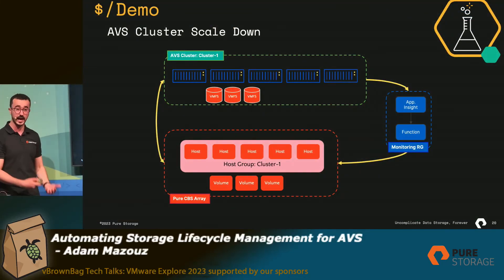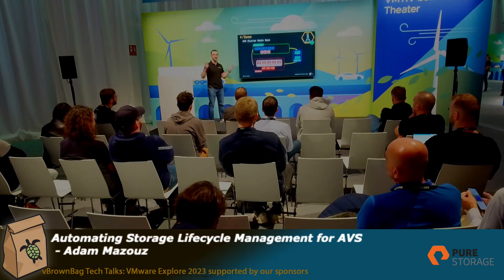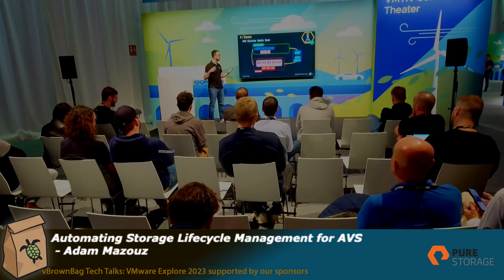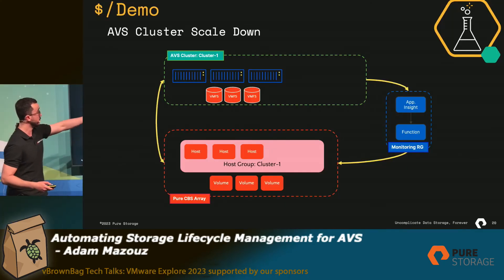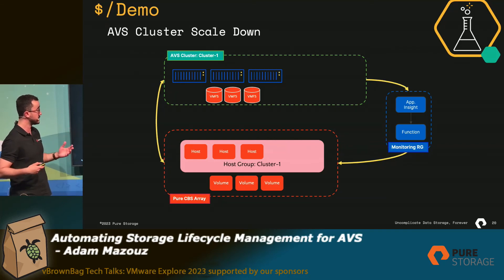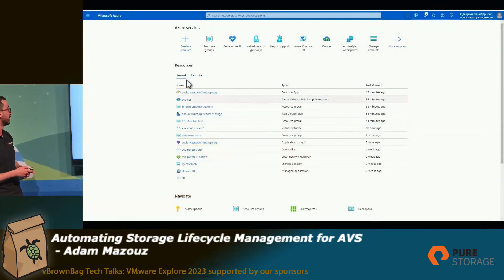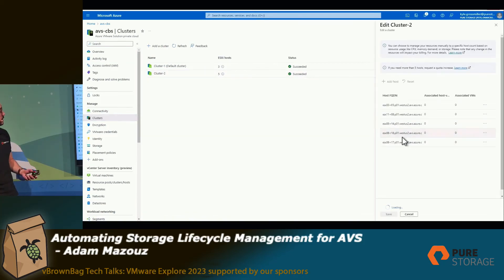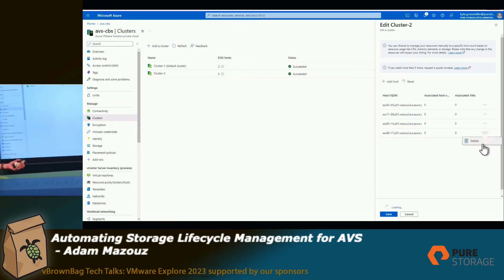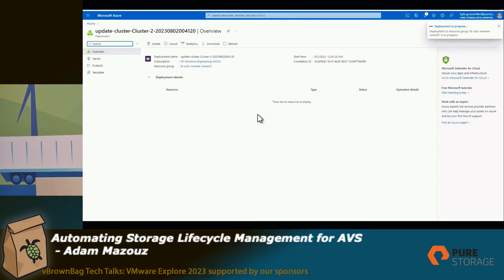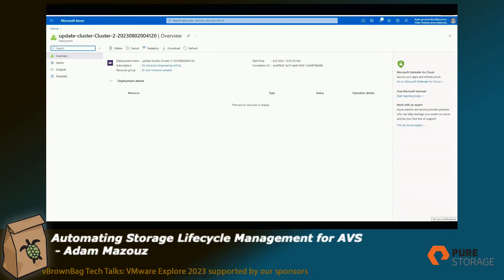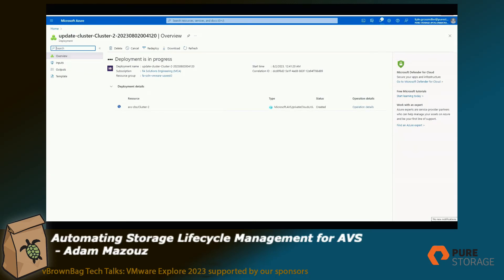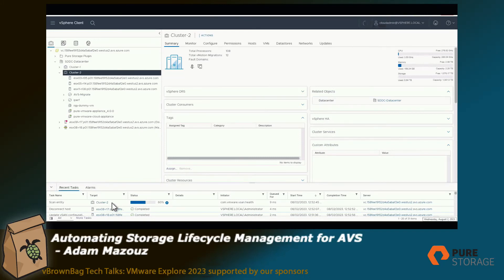The same thing happens if I scale down manually. Think of it as: during certain periods I no longer need extra capacity, so I'm going to remove two hosts from my cluster. I go back to Azure VMware Solution, go to the cluster — Cluster 2, where I added two hosts — and delete them. My VMware cluster will put those hosts into maintenance mode, disconnect them, and remove them, while the monitoring stack detects the change.